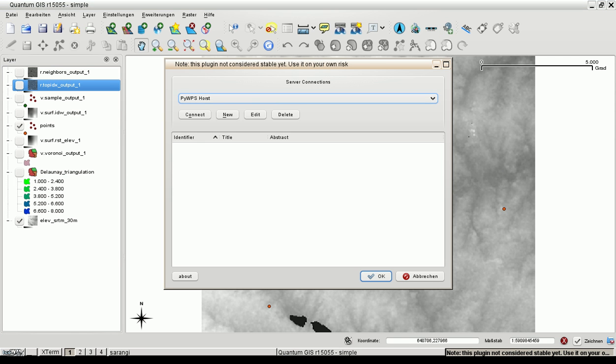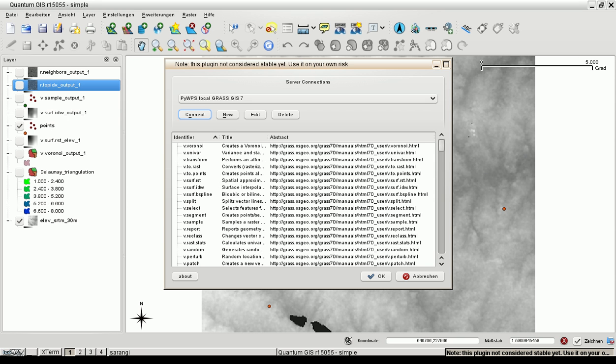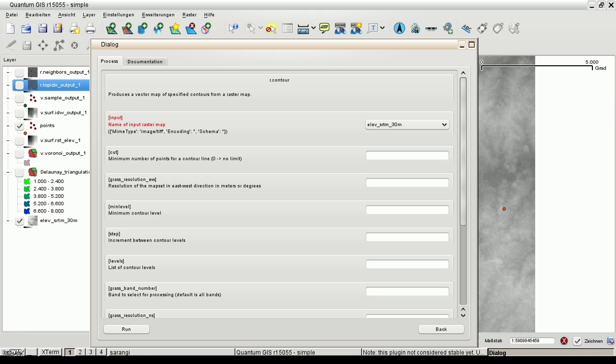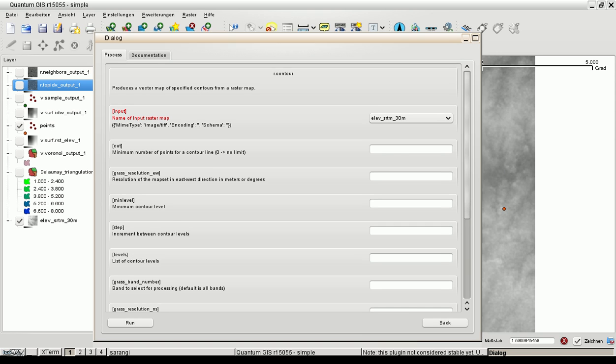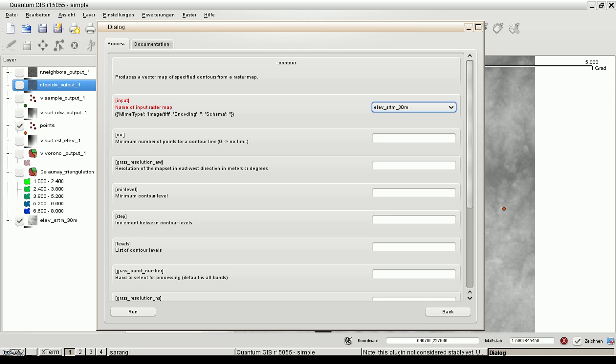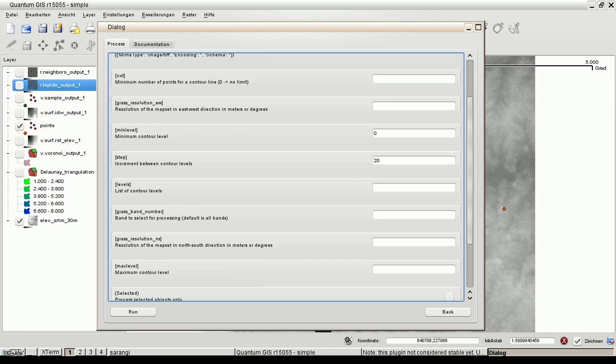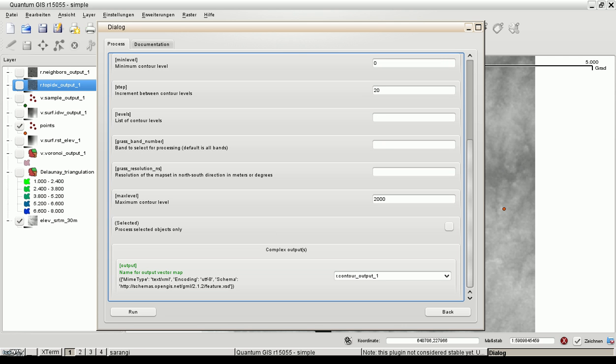is the generation of contour lines from an elevation map called R-Contour. So here we are. Generate the GUI. This is our raster map. Resolution is not necessary. Min level is 0. Step is 20 meters and the max level is 2000. I hope that's all I need and let's run the module.